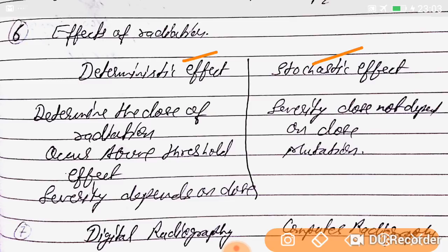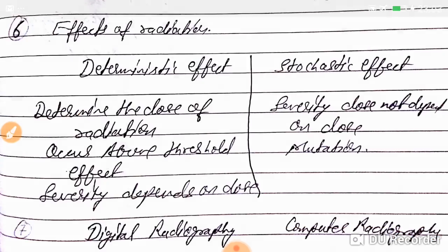Stochastic effect: severity does not depend on dose — there is a mutation component. Deterministic effect: occurs above a threshold dose, and severity depends on dose.